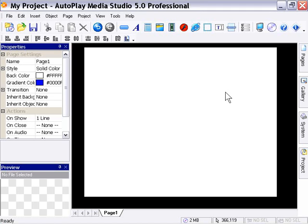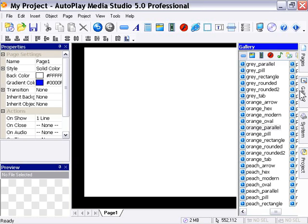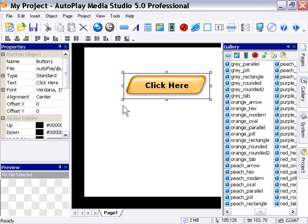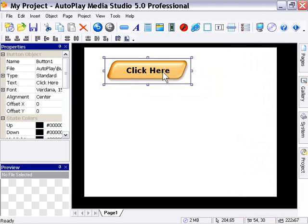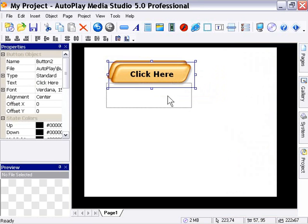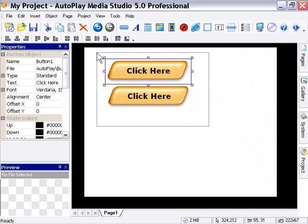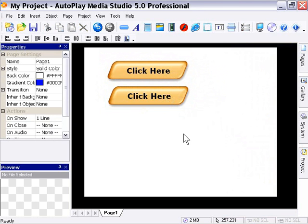Before we go any further, we're going to take a quick look at some of the additional options available by right-clicking on your objects. Let's go into the gallery, select our orange parallel again, and drag it out onto the stage. I'm going to create multiple instances purely for demonstration purposes, then press Ctrl-A to select them all and right-click on them.